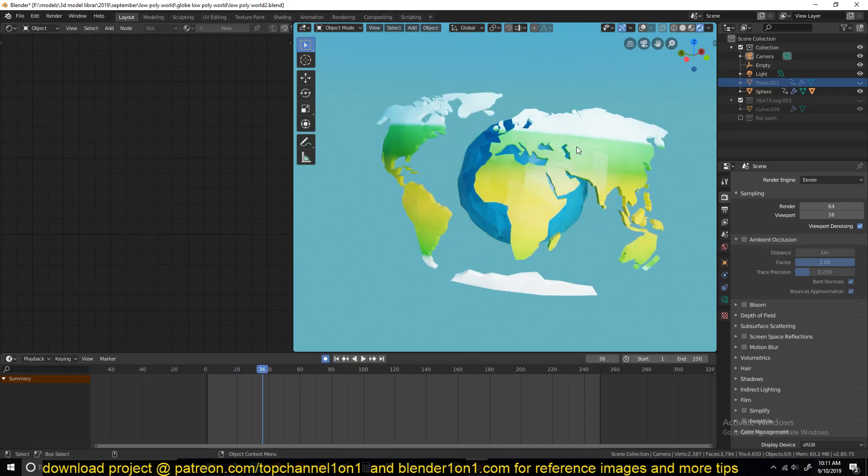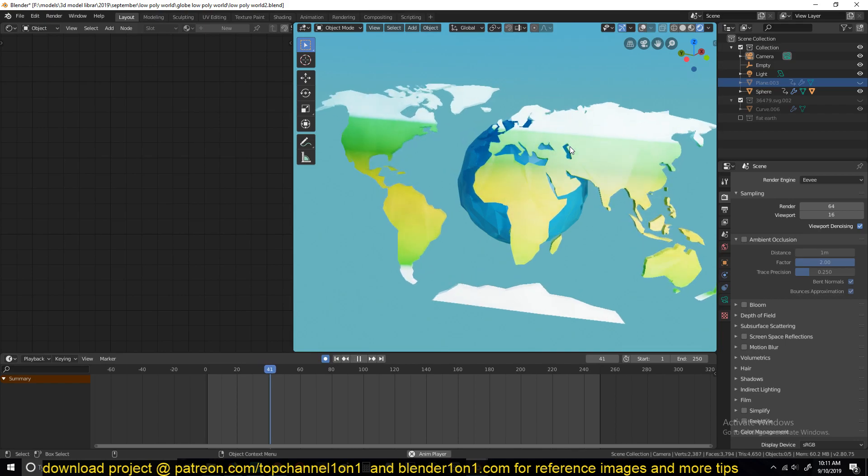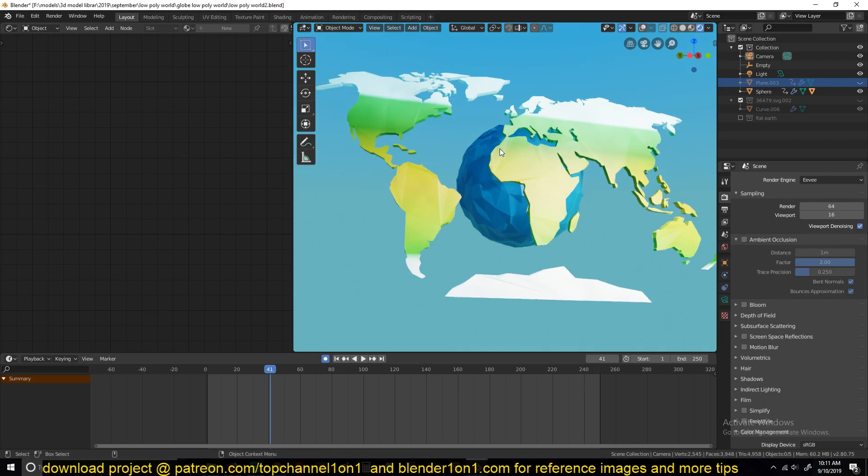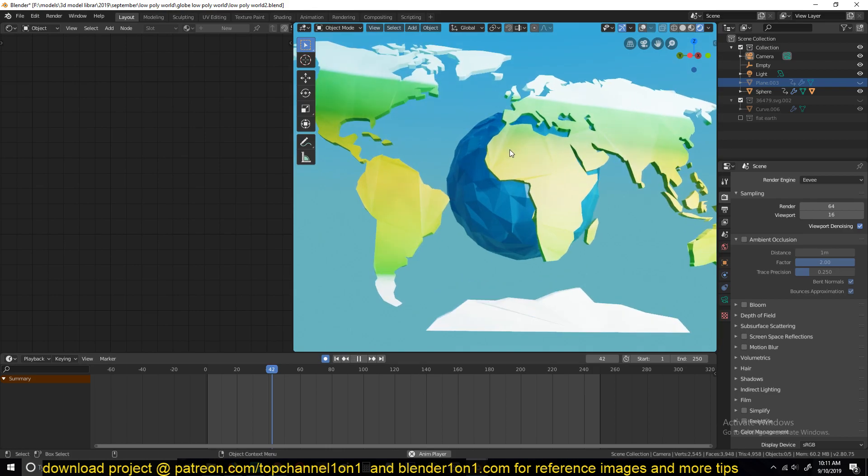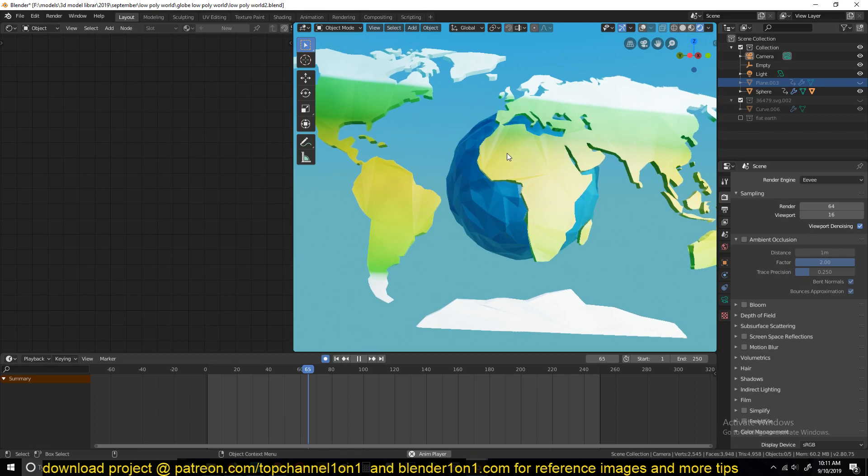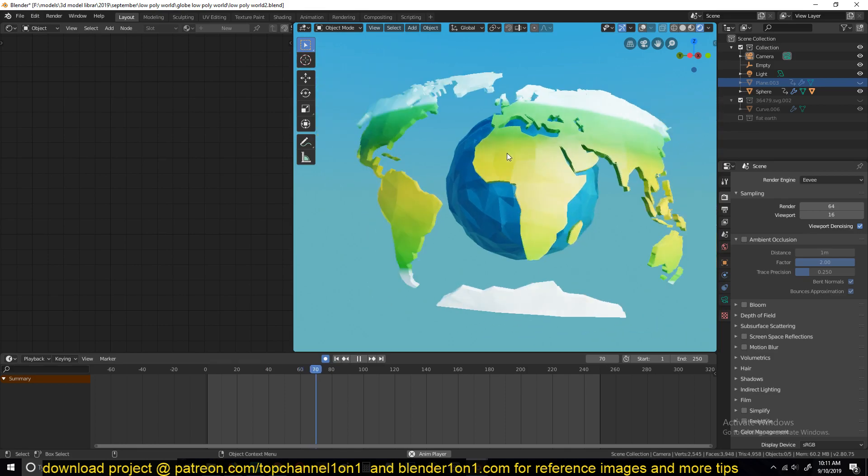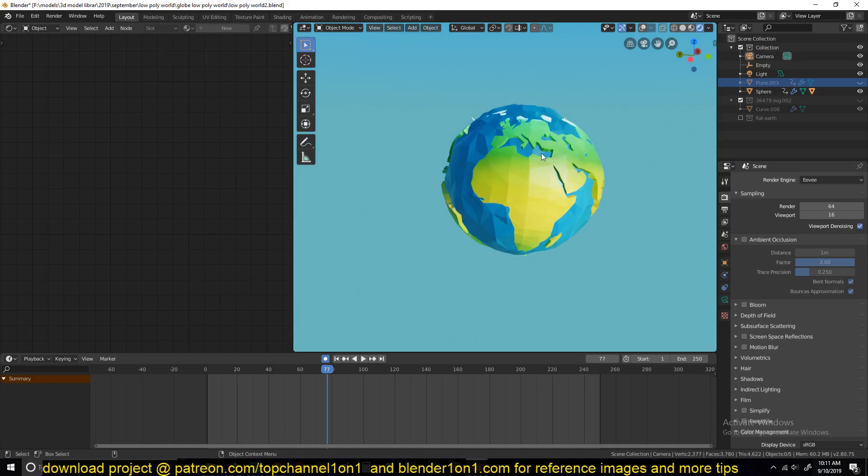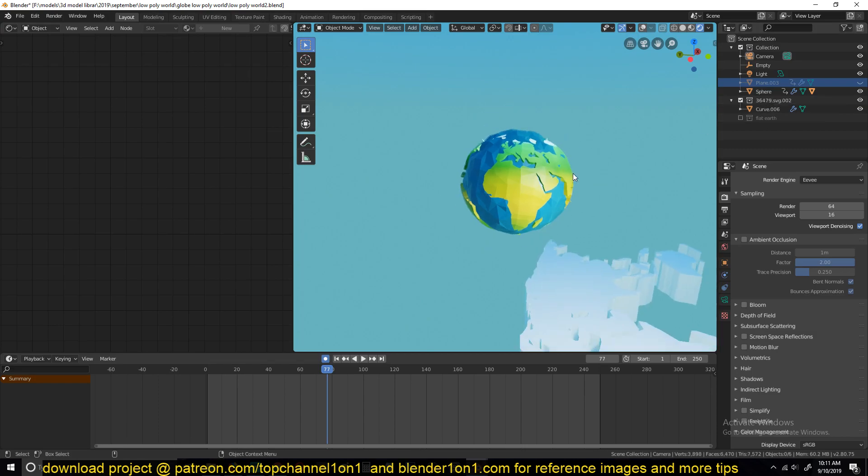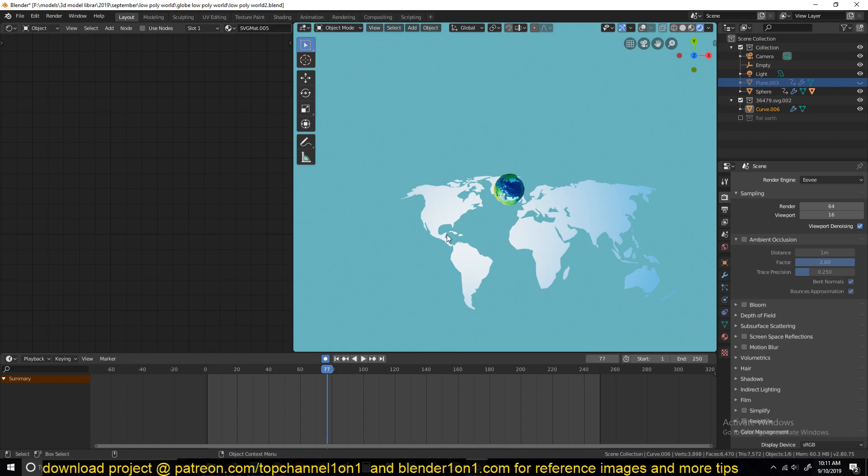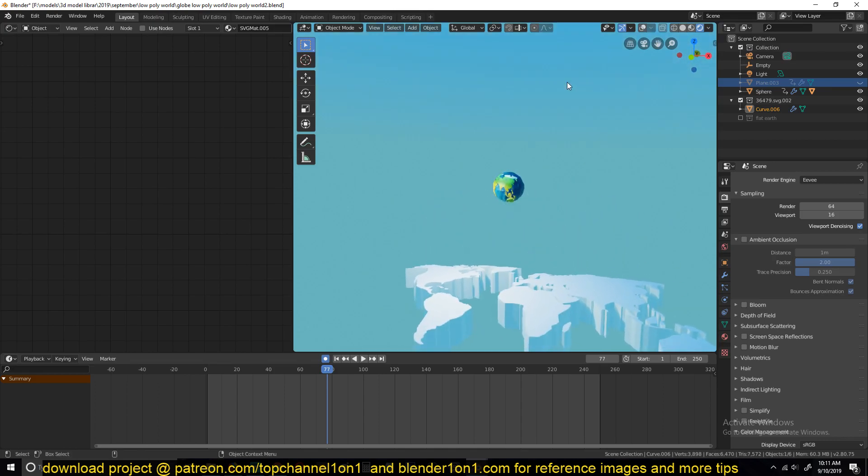Most especially how to wrap these continents around the globe, because it will be very hard to trace them directly onto the globe or sphere. Most of the time if you get the continents or the map from an SVG file, what you will get is an SVG like this, flat on a surface like this.